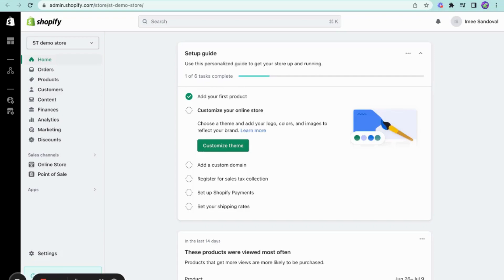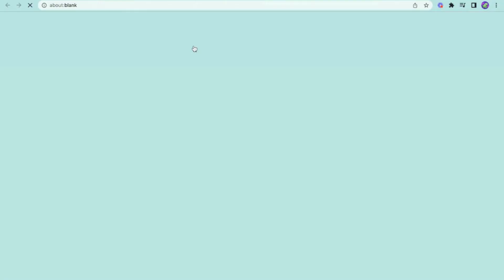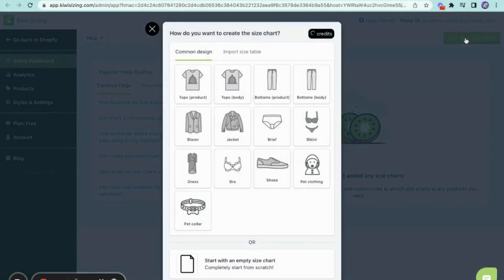Once installed, it automatically opens the app, but you can also visit it through the Shopify admin by going to the apps and clicking on the KiwiSizeChart app. Once you're on this page, click on the add new size chart button at the top right of the screen.